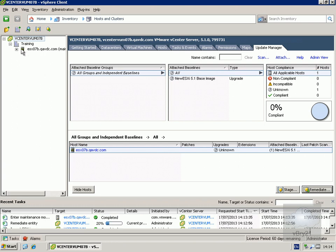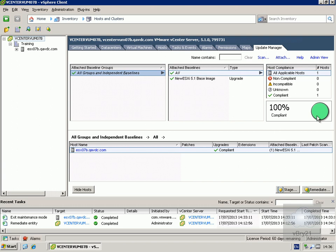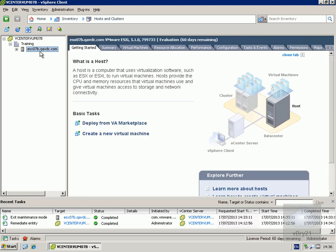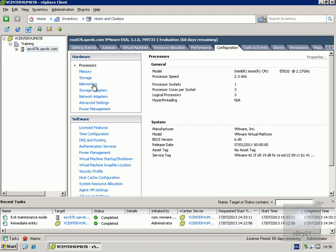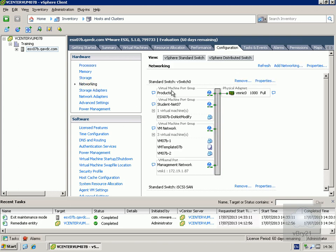We can see the host is now in maintenance mode as the software is being applied. We're now 100% compliant. Looking at the VMware vCenter server we can confirm it's on 5.1, and the ESXi host is also on 5.1. Under the configuration tab in networking, we can confirm we no longer have the service console port — it has been replaced by a VM kernel port with the management network. That's the end of this demonstration of upgrading vSphere 4.1 to vSphere 5.1 using Update Manager. Thank you.